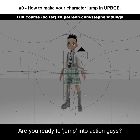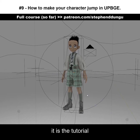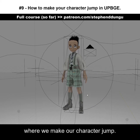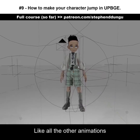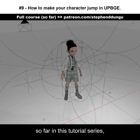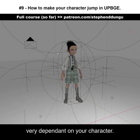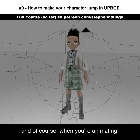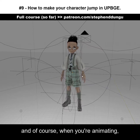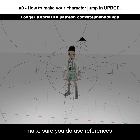Are you ready to jump into action? Right now it is the tutorial where we make our character jump. Like all the other animations so far in this tutorial series, your jump animation will be very dependent on your character. His personality will have a huge factor in the way he jumps, and of course when you're animating make sure you do use references.